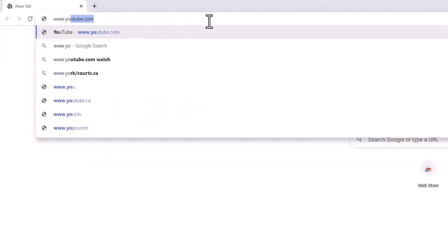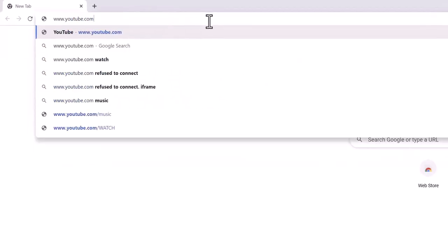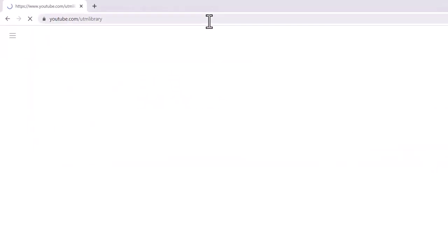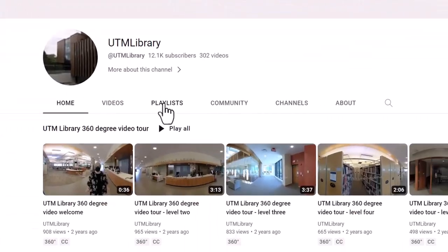For more information on QGIS, visit the UTM Library QGIS playlist. Please find the link below.